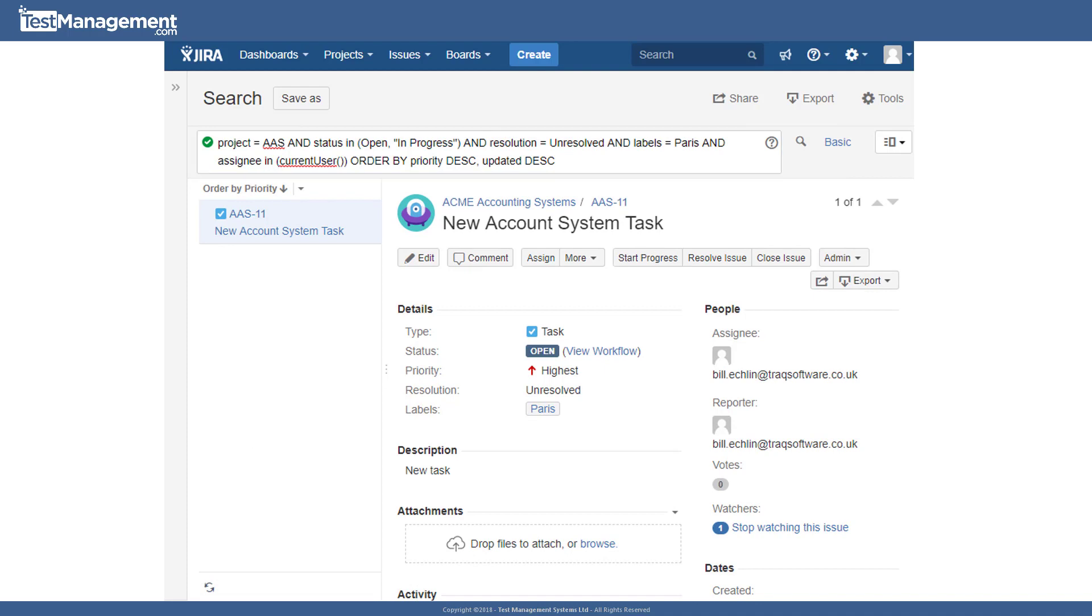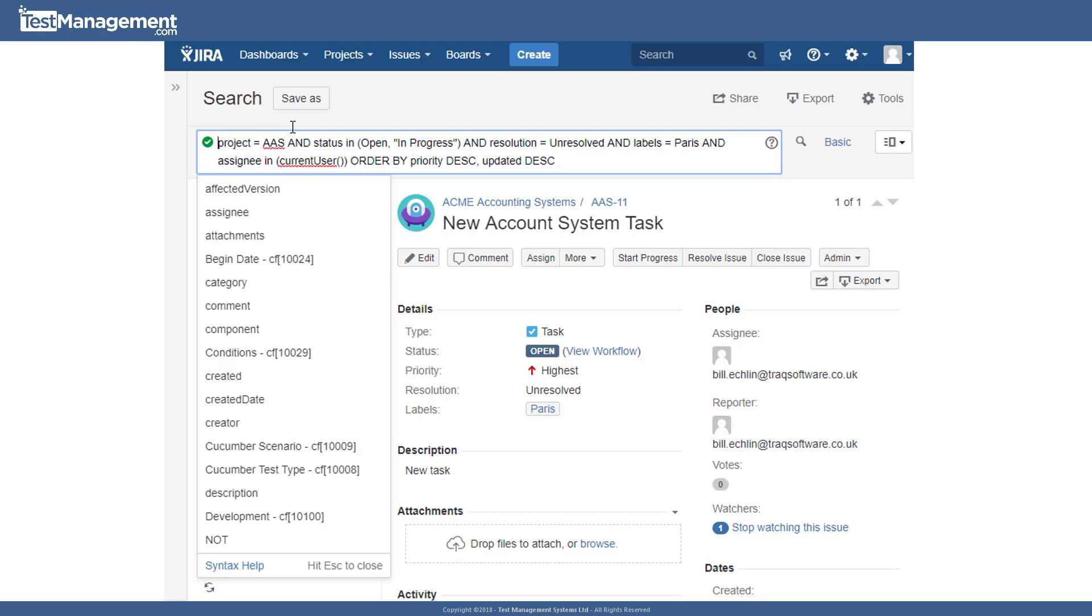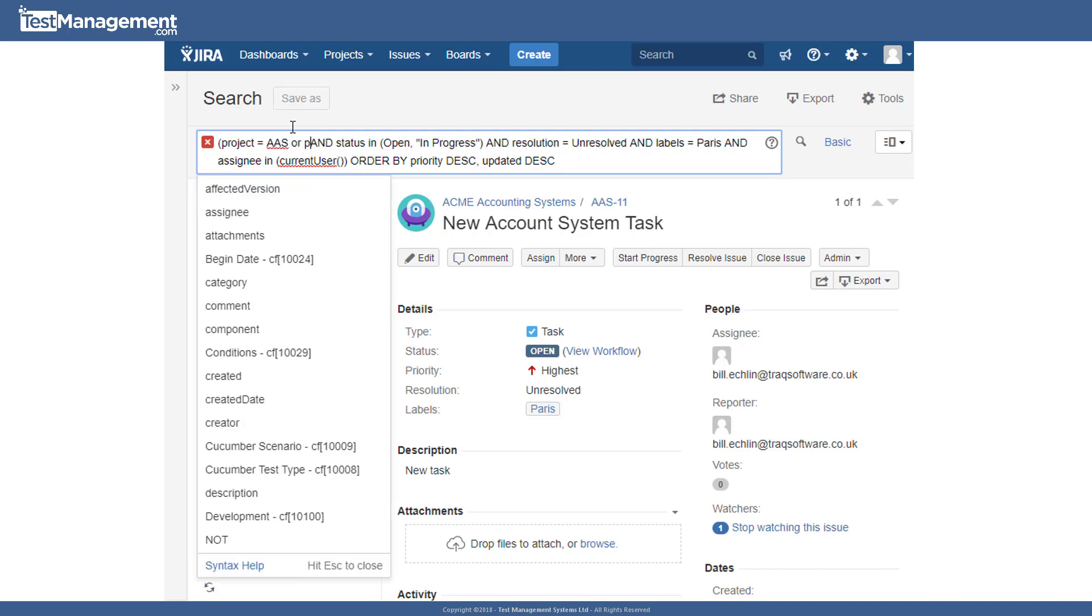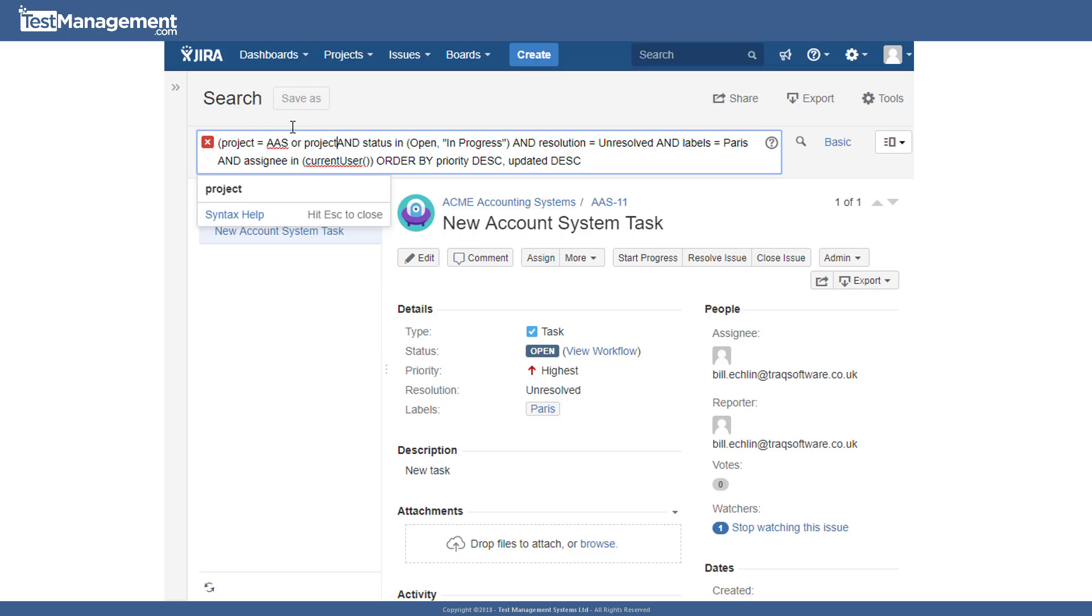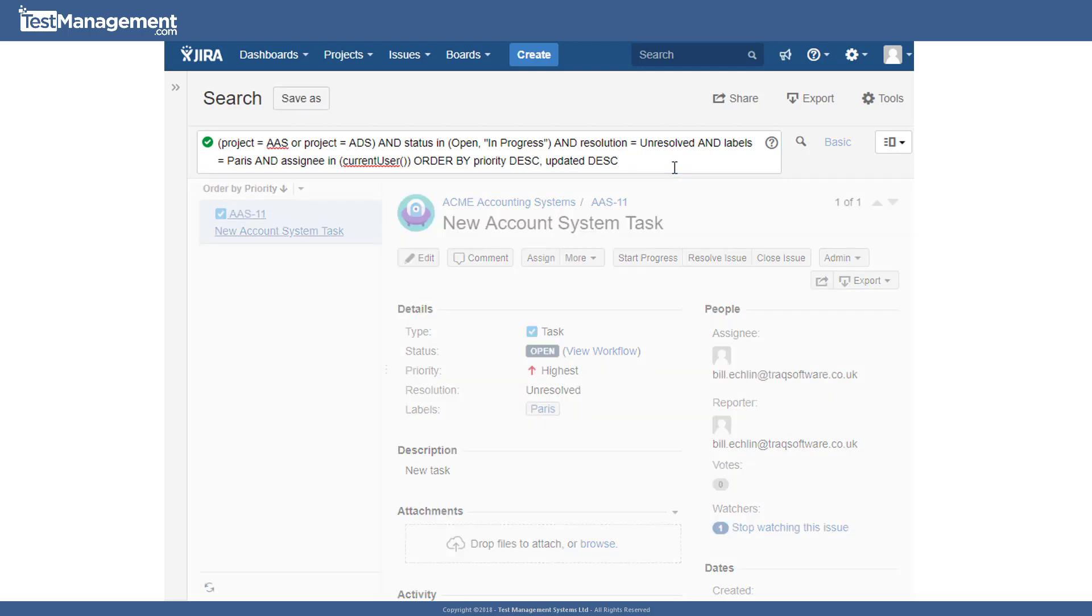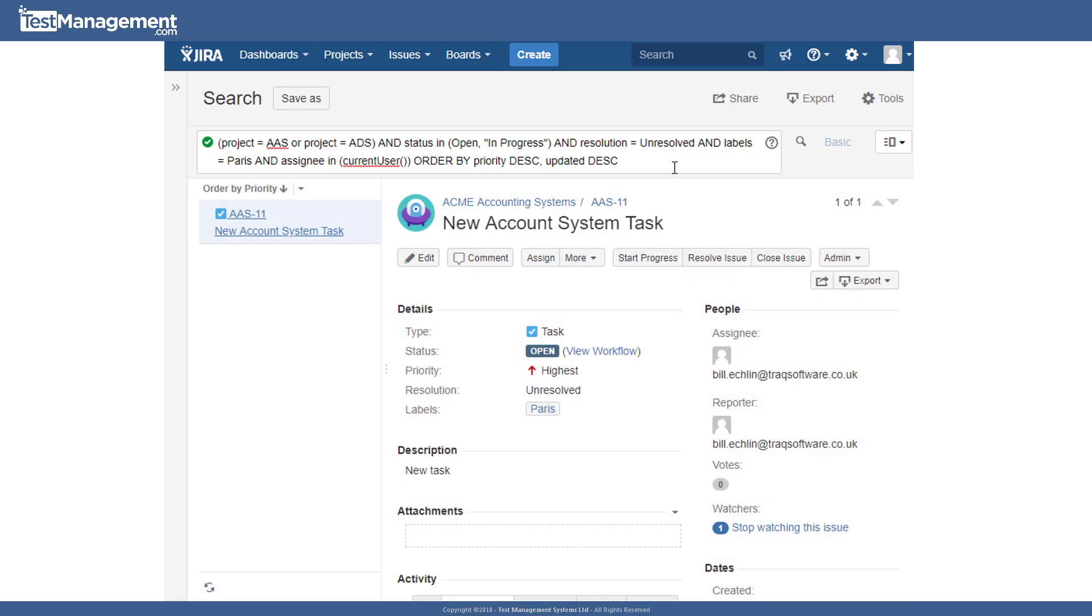From here, we could modify this query. For example, we could say project equals AAS or project equals ADS and a status in open in progress and resolution unresolved and labels equals Paris, etc. And if we search based on that, we'll find issues across multiple projects, if there are any.